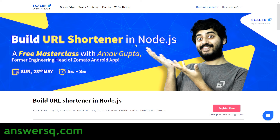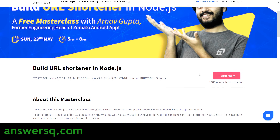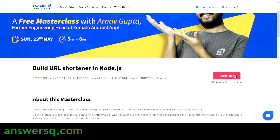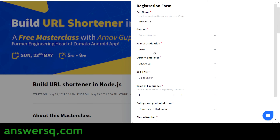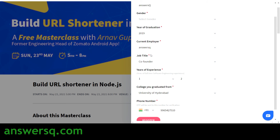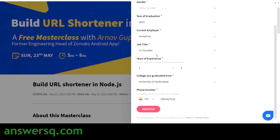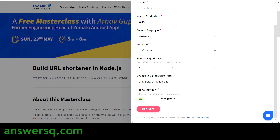Now I have logged into my account — you can see it says 'Hi AnswersQ.' Once you log in, click on the 'Register Now' button. Then you have to fill in your details in the registration form — your name, gender, year of graduation, current employer, and job title — and then click the 'Register' button.